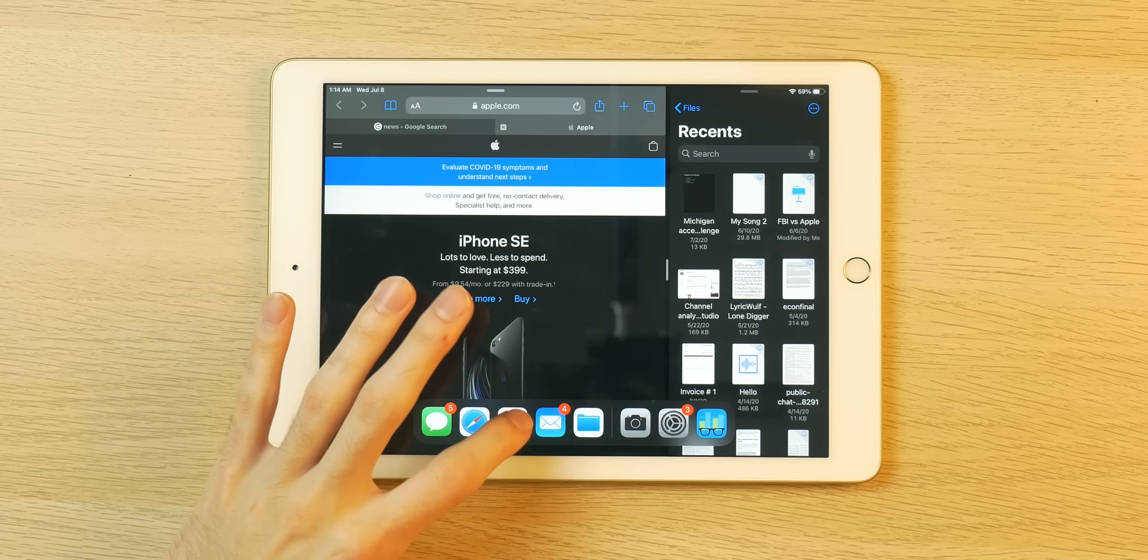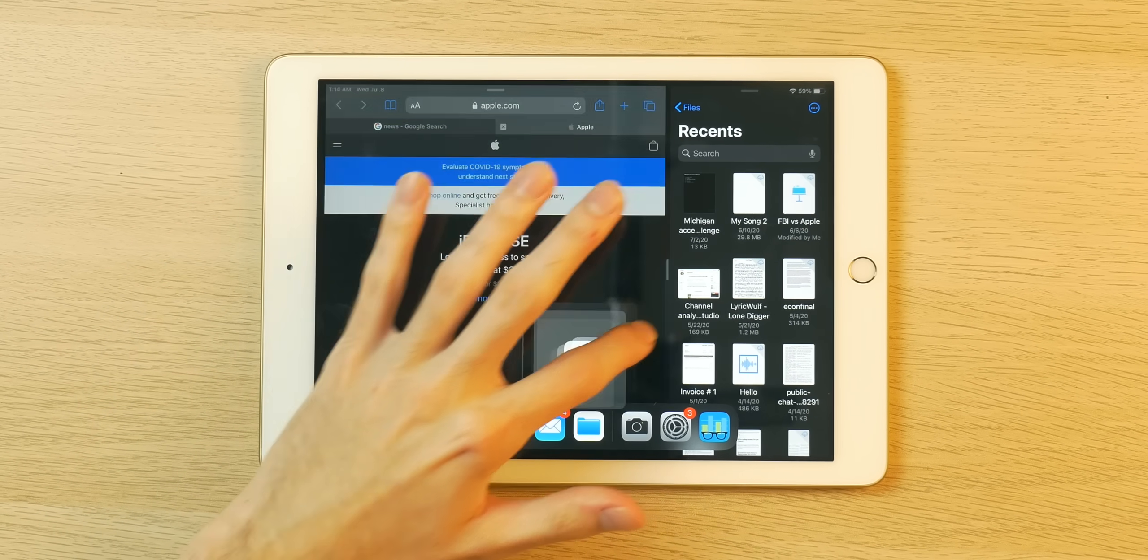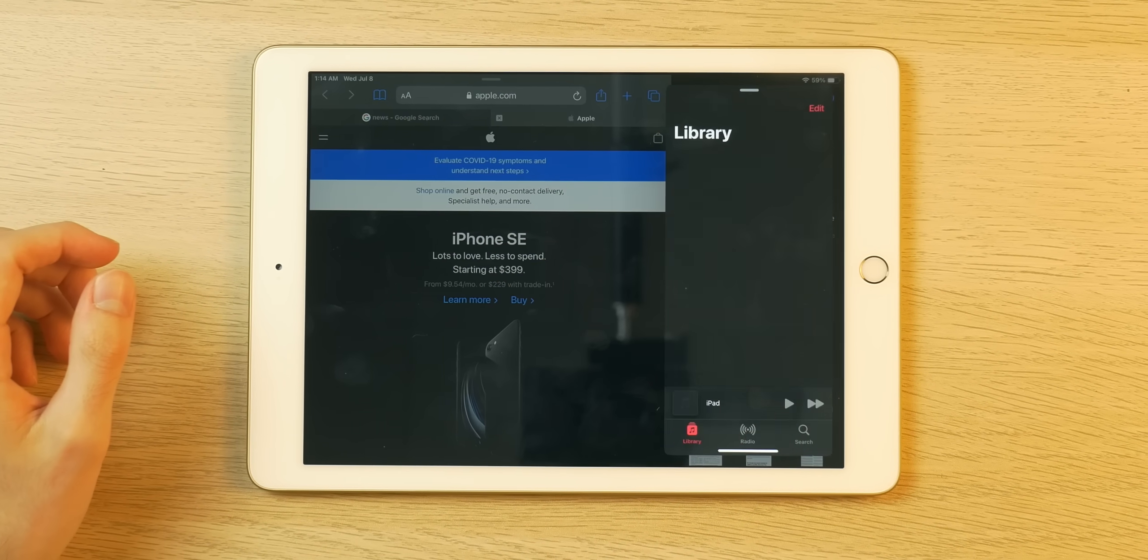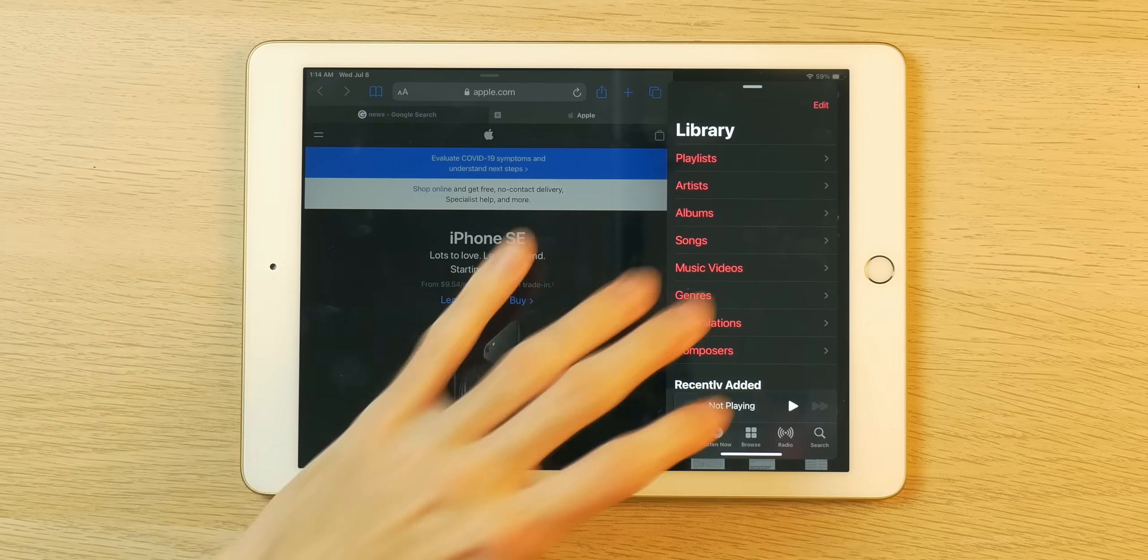iPadOS 14 Beta 2 is out. It was released yesterday and I thought it would be a good time to see how well it performs on A9, A10, and A12 equipped iPads and that's exactly what we're going to be doing here today.